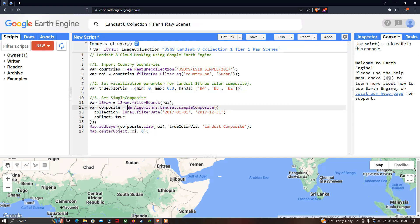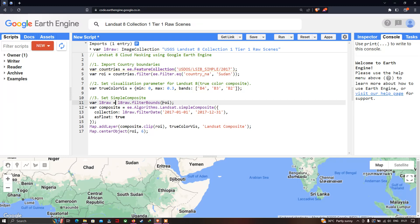Next, we define the specific algorithm used to remove cloud contamination in our Landsat 8 image. First, we define a variable called 'landsat_raw' referring to our Landsat 8 image: 'L8_raw.filterBounds(roi)' — we are filtering to the specific study region that is our ROI, which refers to our country Sudan.